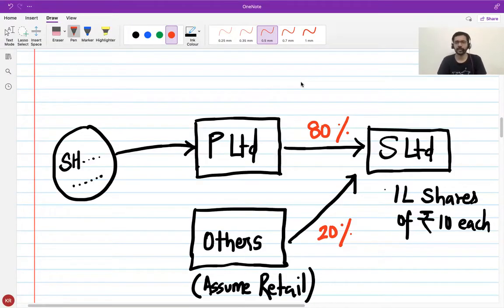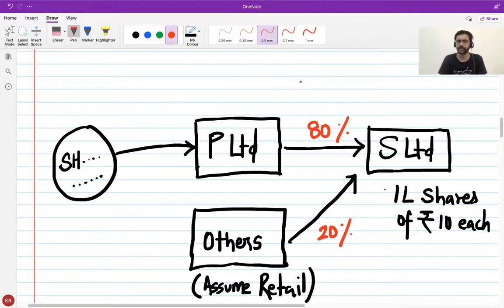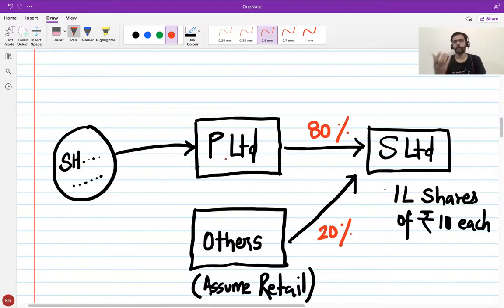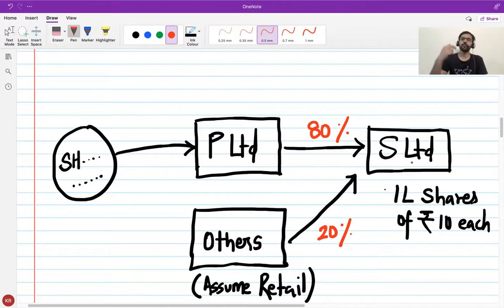Welcome back. Now that in the previous session we understood the relationship between head office and branch versus holding and subsidiary, let's look at the key differences. Let's take an example: there is a company called P Limited. I would often denote the parent or holding company as P Limited and the subsidiary as S Limited. Let's take a case where P Limited is owning only 80% of S Limited.